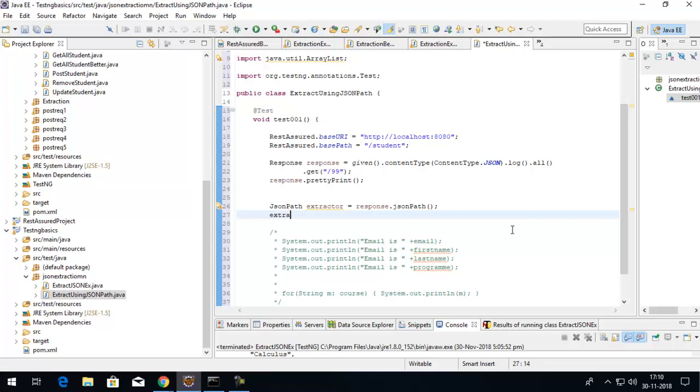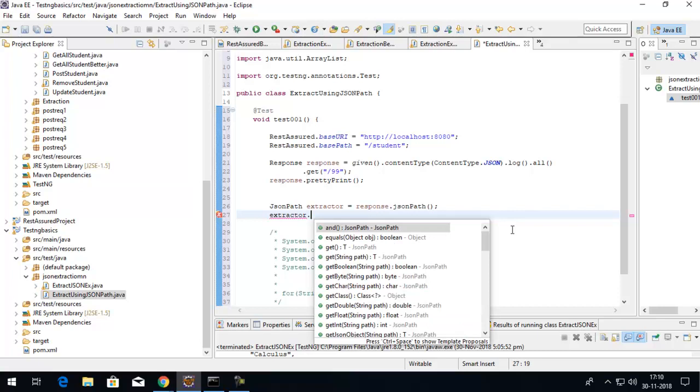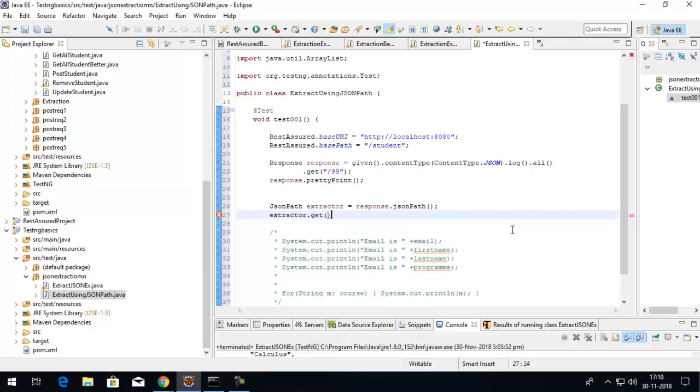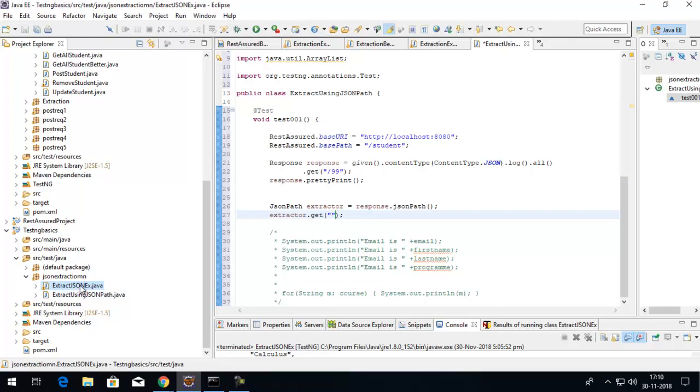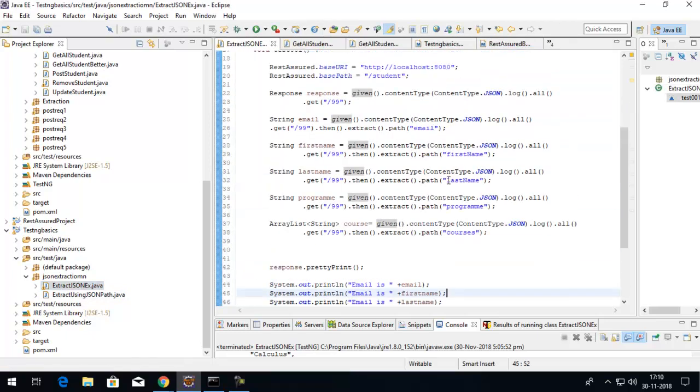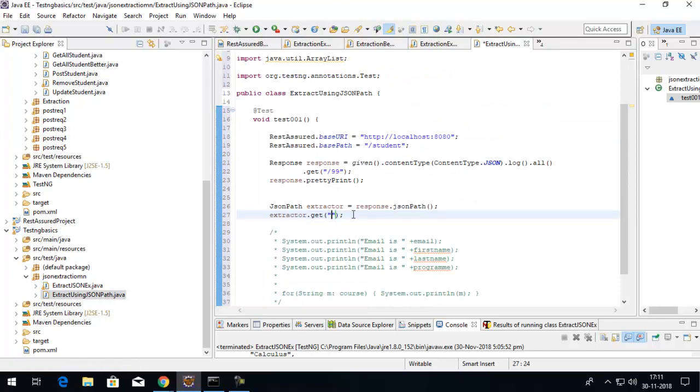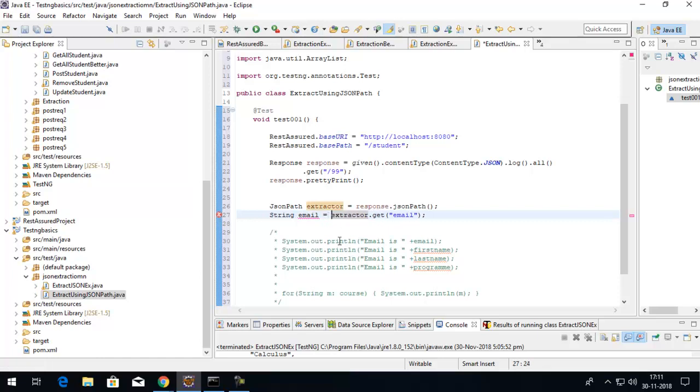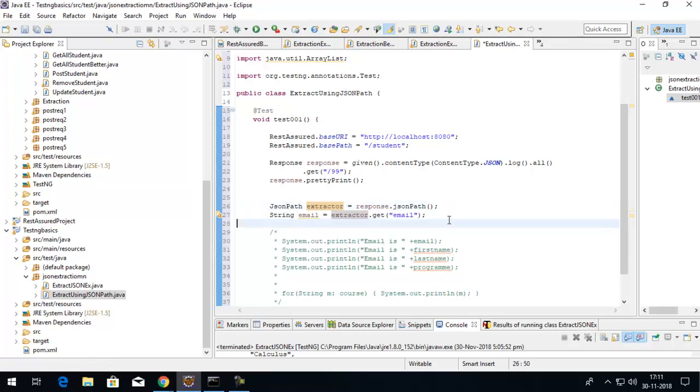All I have to do is simply use this extractor object and use the method called get. Just write down the key - like earlier we were writing the whole request again, we don't have to do that. Simply pass the key to the get method and the value will be extracted. I want to extract email, and I know a string value will be extracted, so string email equals to this.